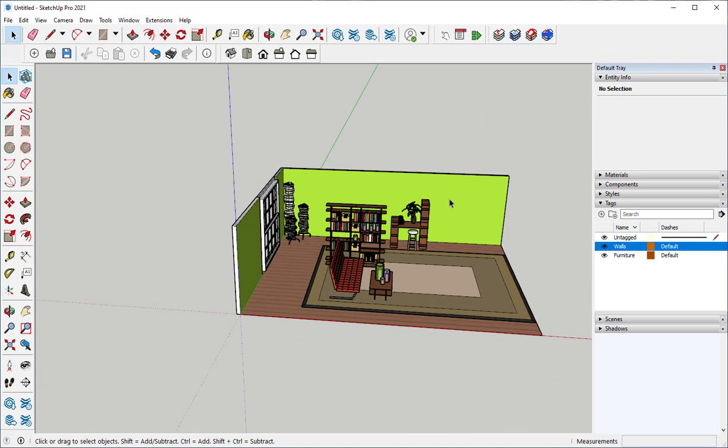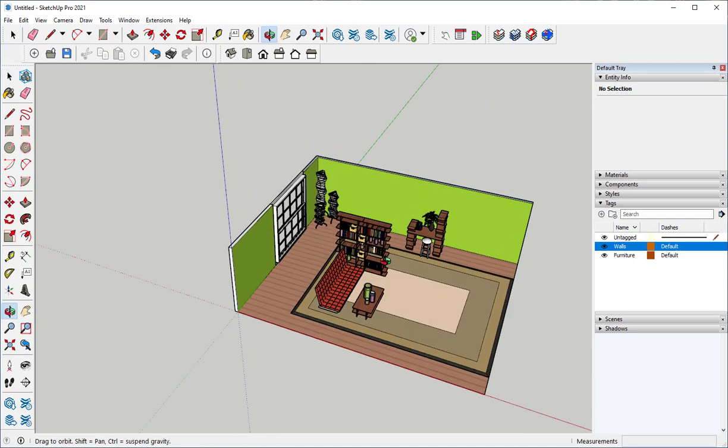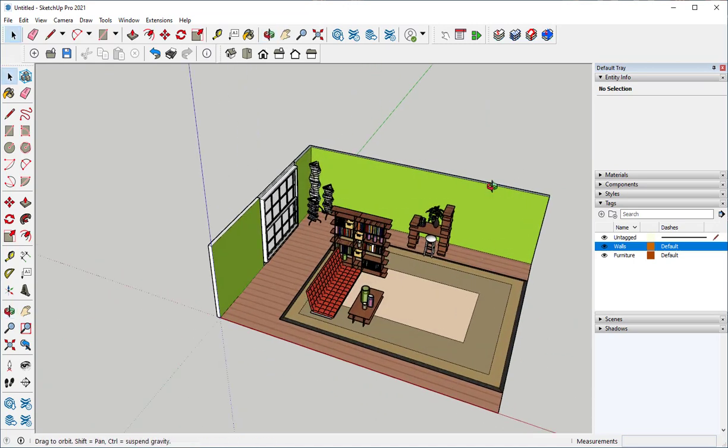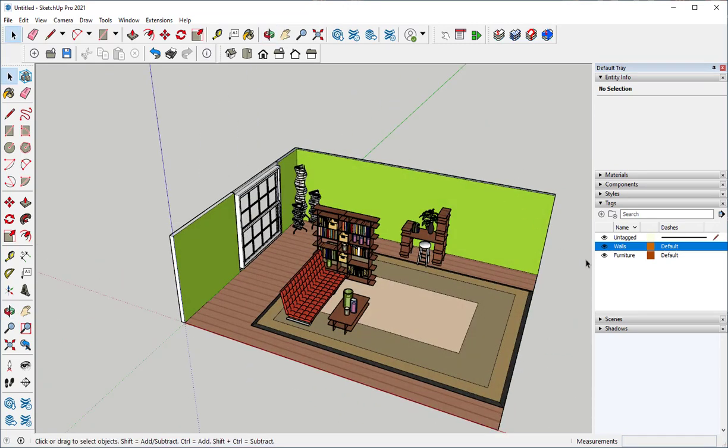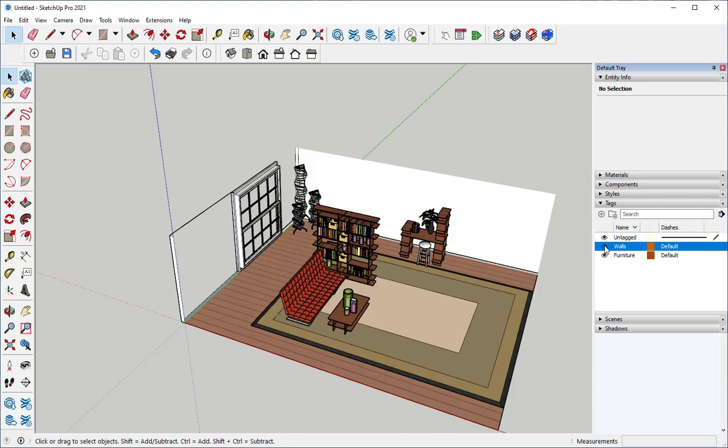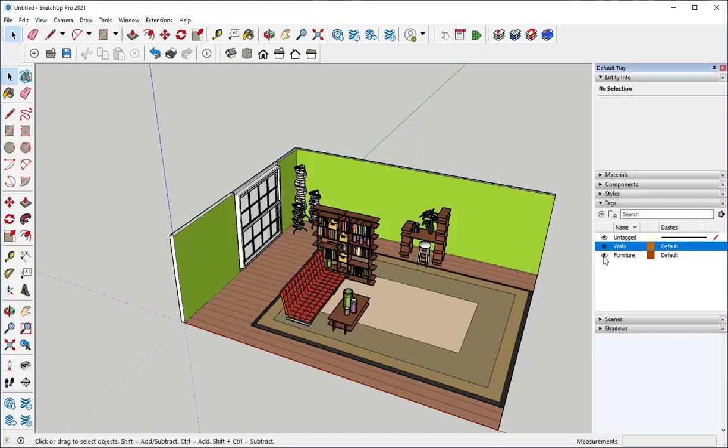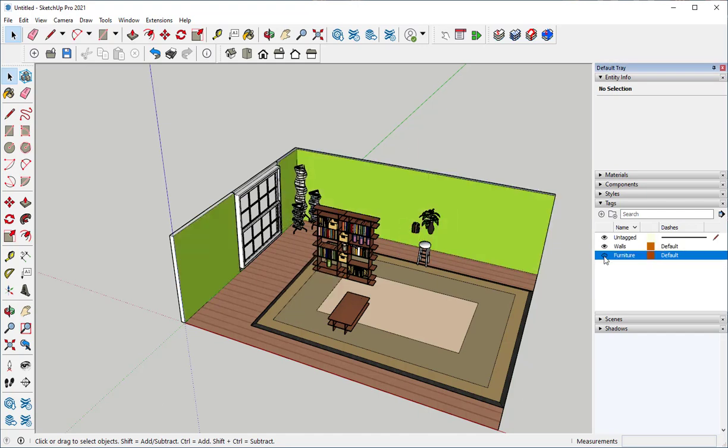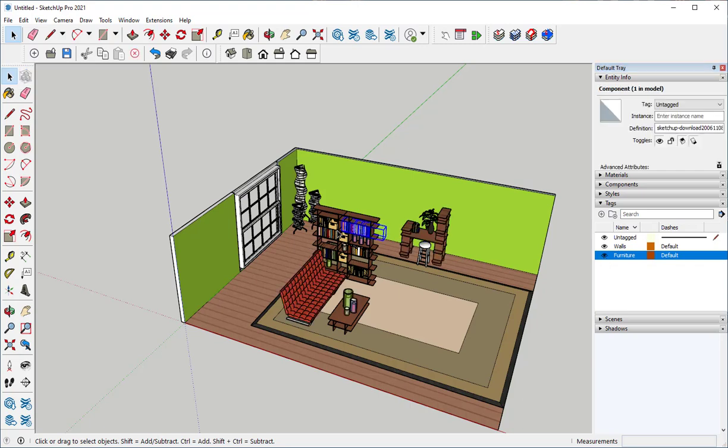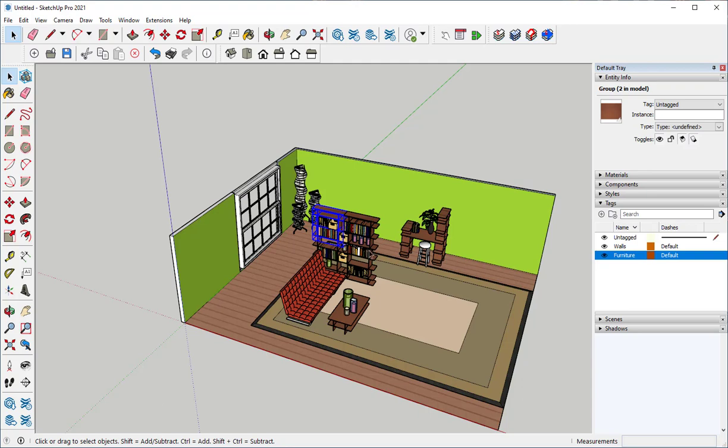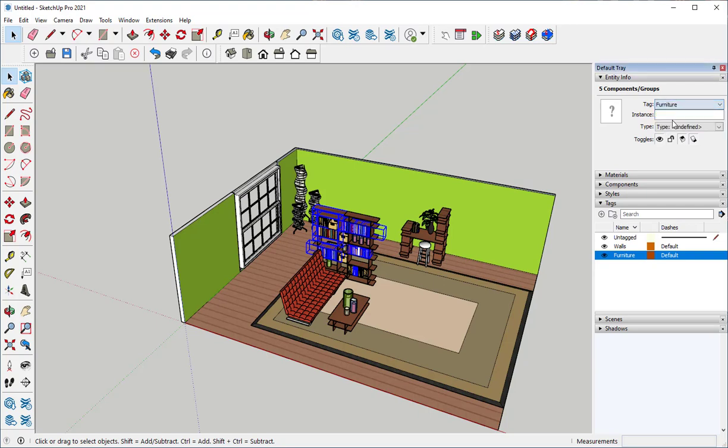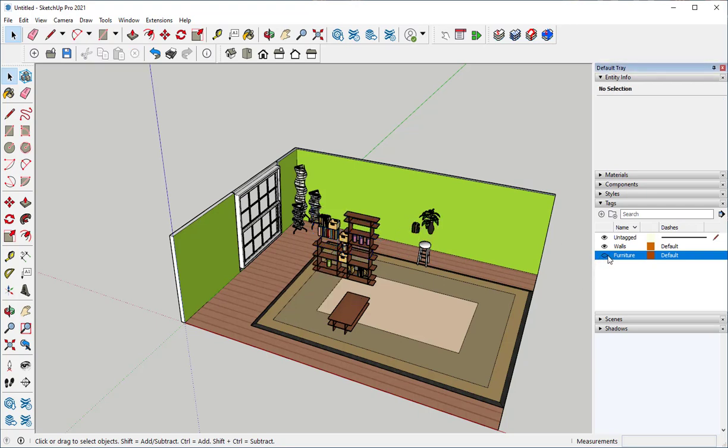Now you see how this helps organizing because I can turn the tags on and off. So that helps me get things out of the way. If I'm trying to work on something and something in front of it is in the way, then I'll just turn it off.